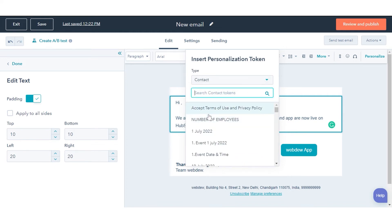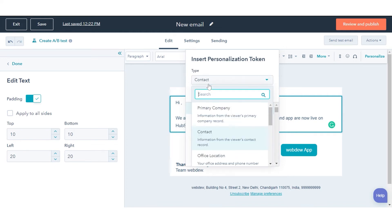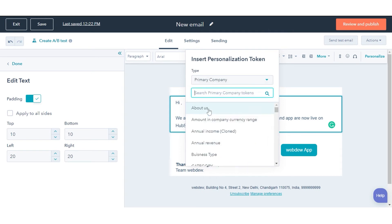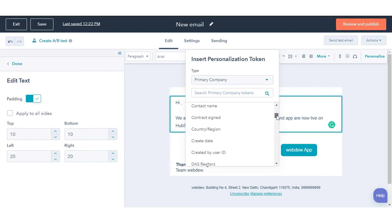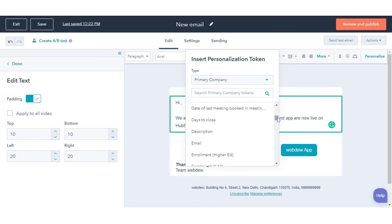Company tokens use the values for the company properties associated with your contacts in your HubSpot database. This includes tokens for the company owner, total revenue, industry, and name.